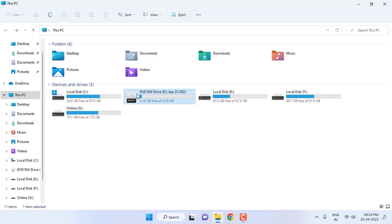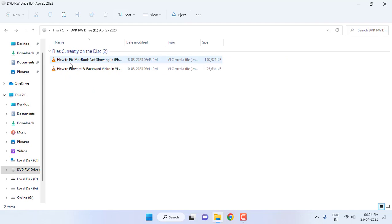This is my DVD drive, DVD RW drive. This is the current content of the DVD. Now I want to format it. Remember, if you format the DVD you can't restore the data.